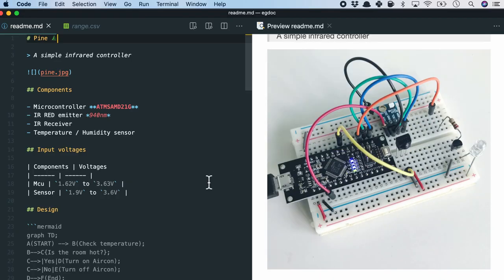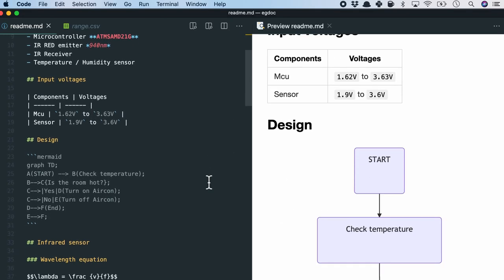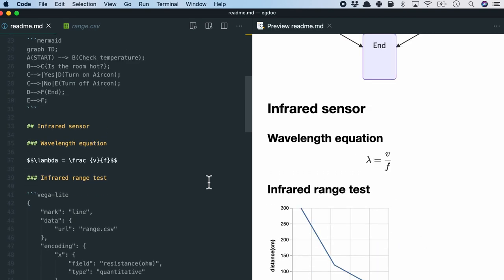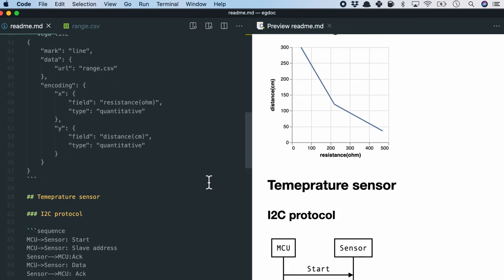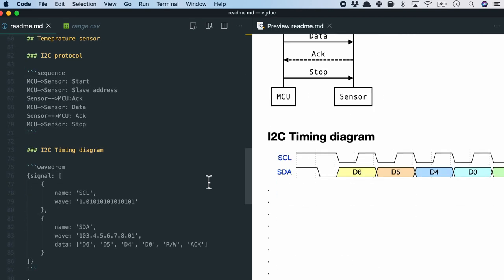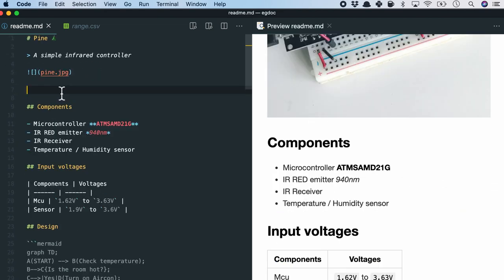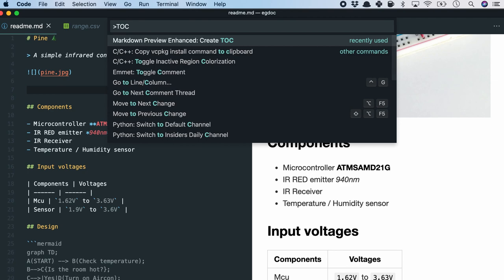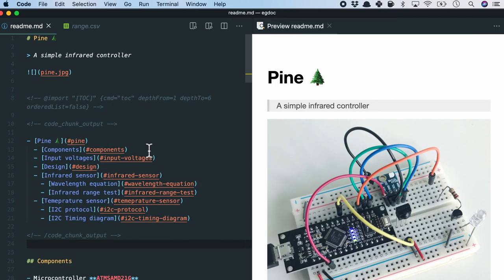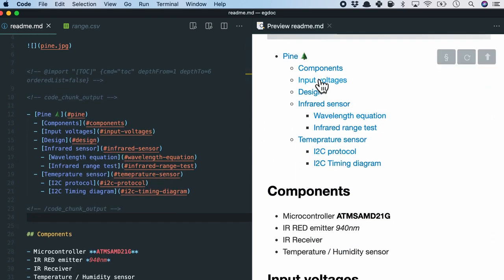So seems like our very short markdown documentation is almost done and we are left with generating the table of contents. For this specific VS code markdown viewer, we can simply trigger the generate TOC or table of contents command. And there you see the TOC is generated.